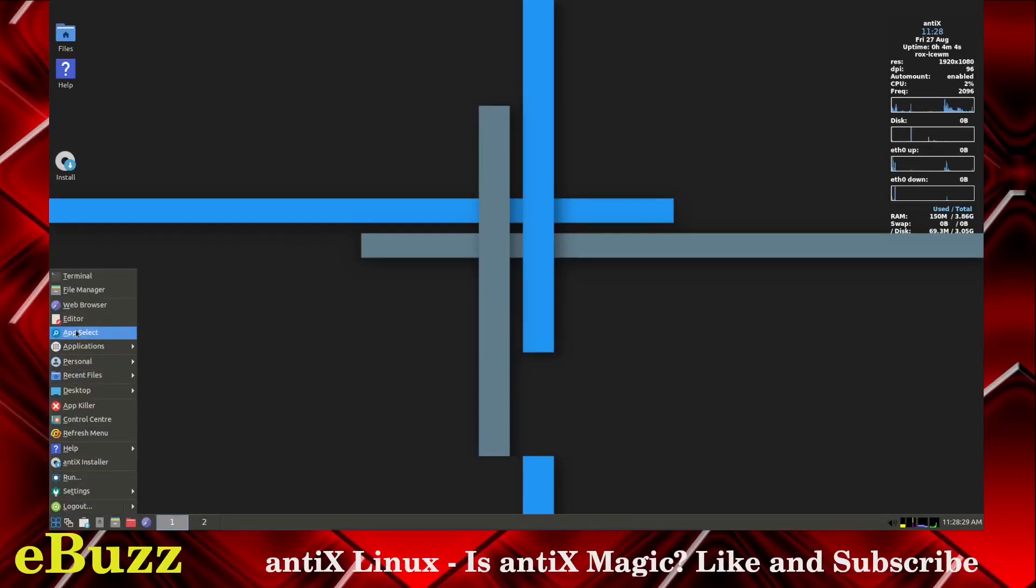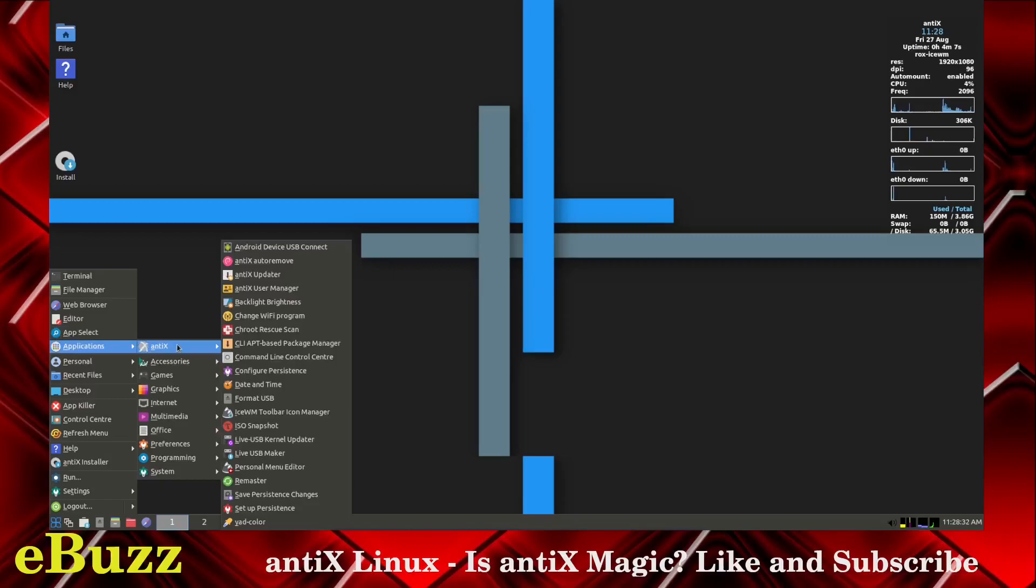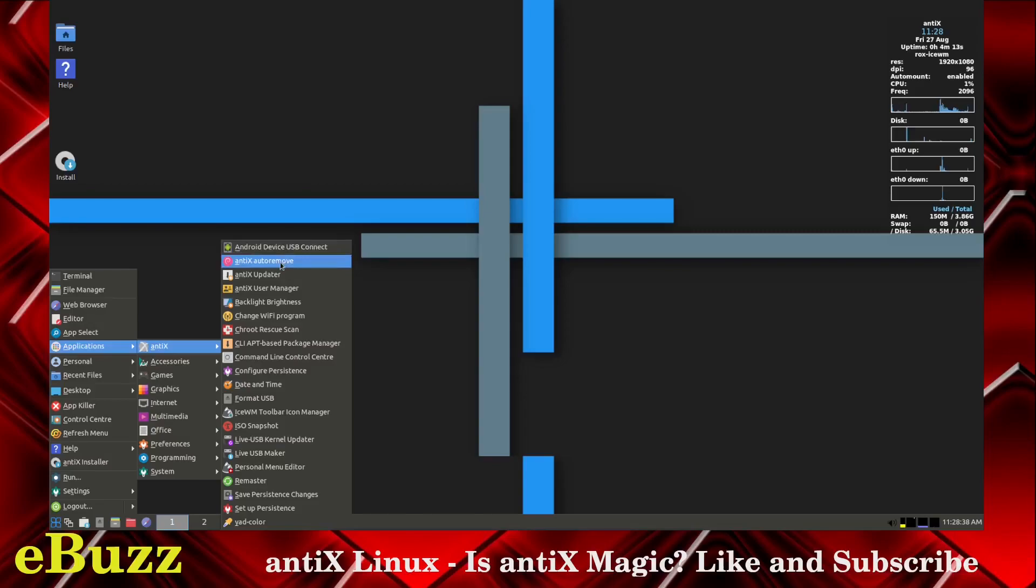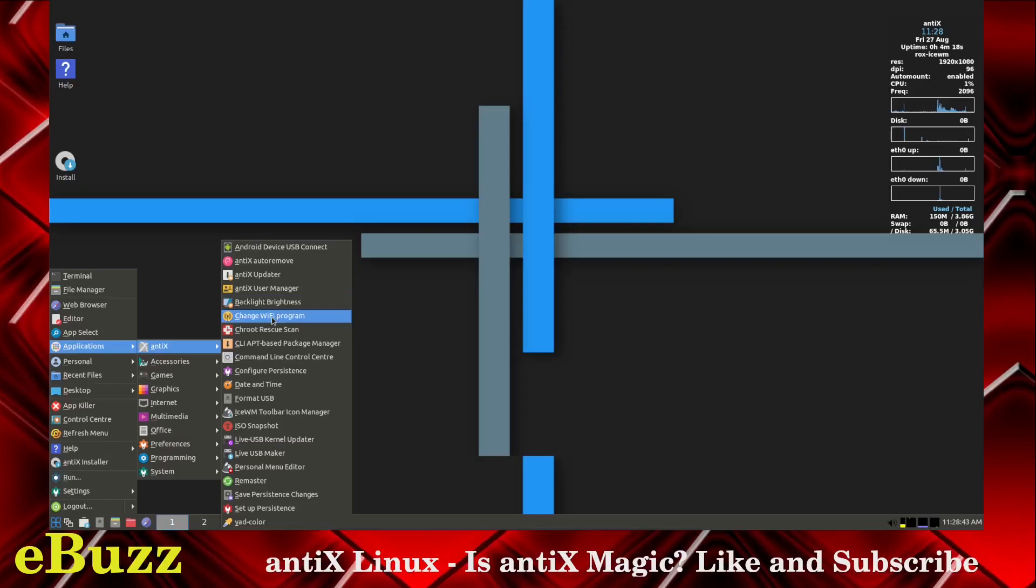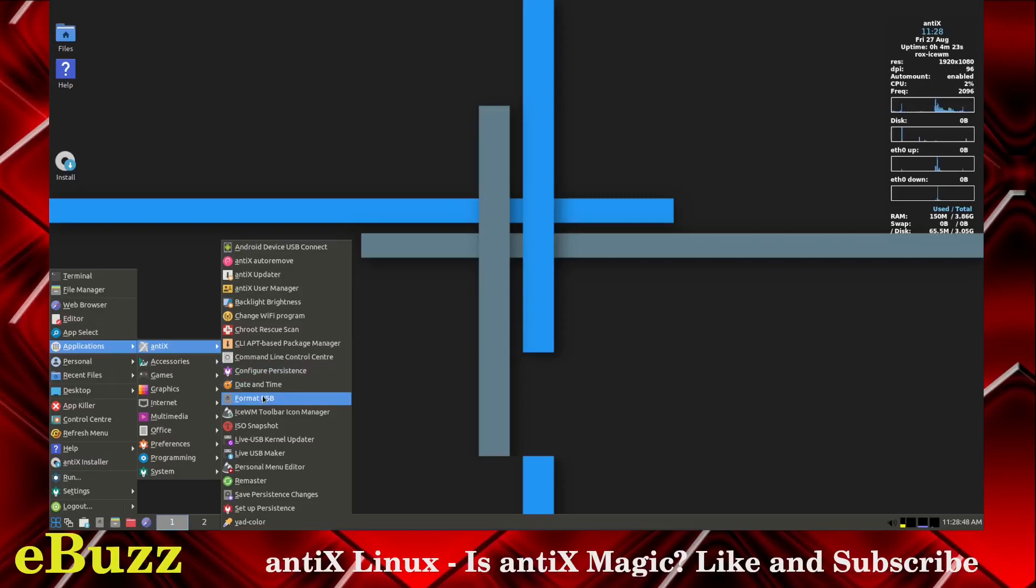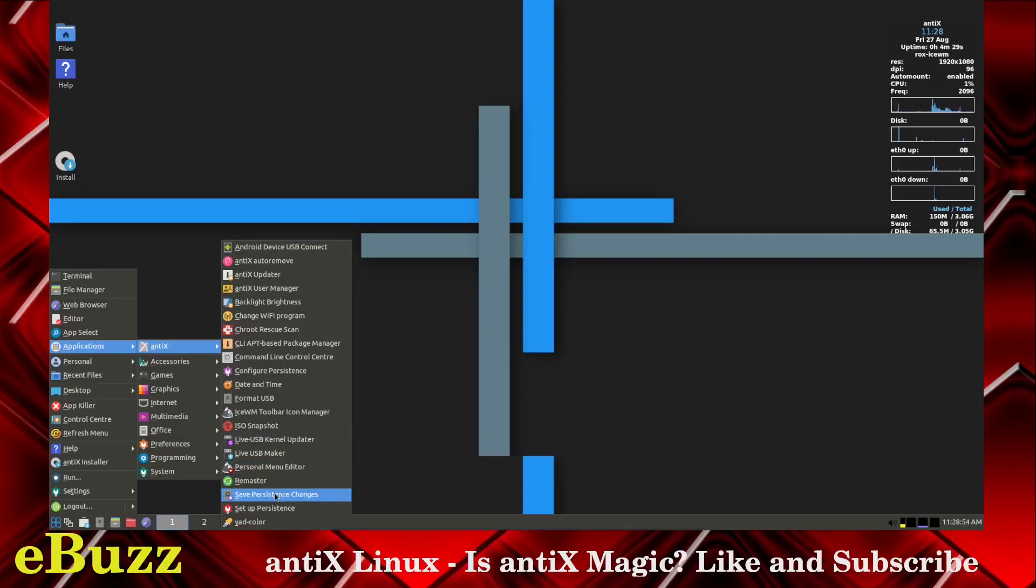Let's open this up. We've got the web browser we just looked at, app select, applications. Antiex has a lot of things installed right off the bat. You've got Android device USB connect, Antiex auto remove, updater, manager, backlight brightness, change Wi-Fi program, C-Root rescue, command line center, date and time, format USB, snapshot, live USB kernel updater, personal menu, remaster, save persistent changes, setup persistence, accessories.